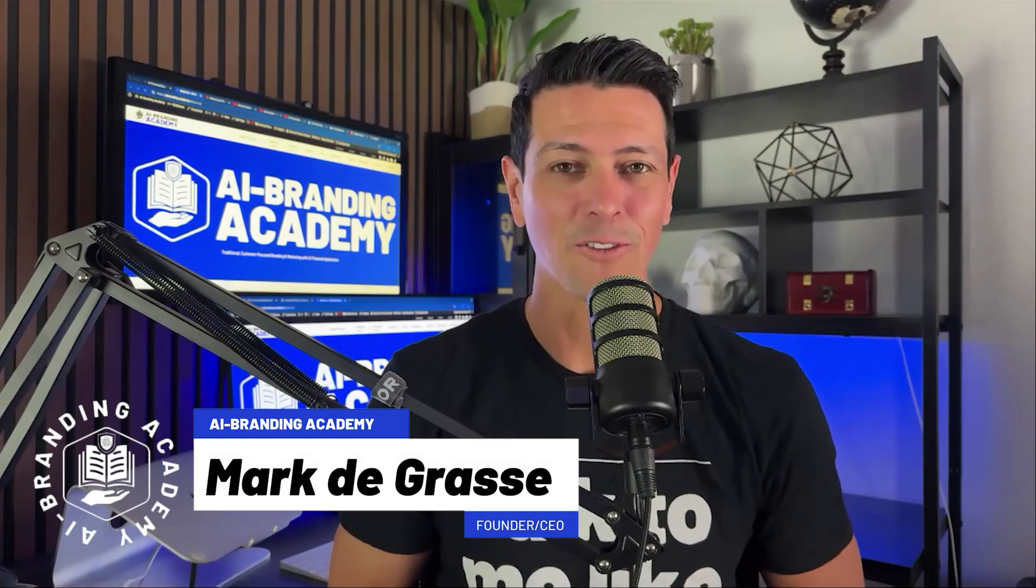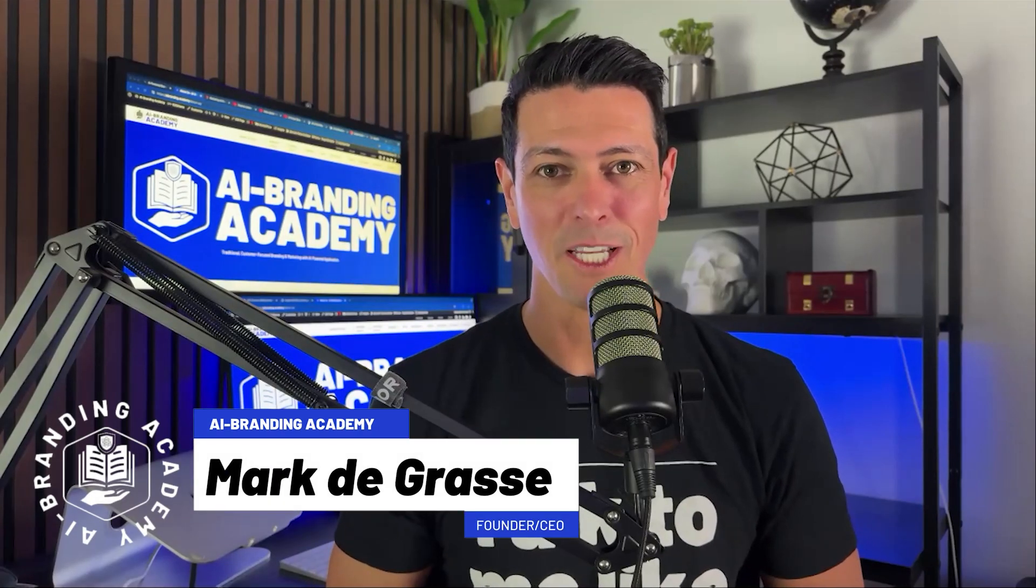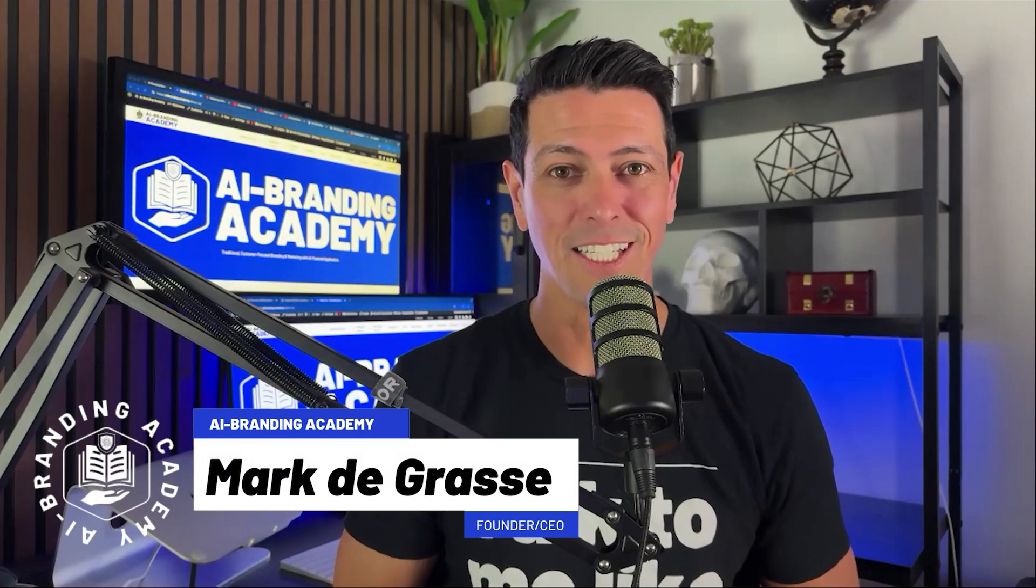I'm Mark DeGrasse, founder of AI Branding Academy, and Perplexity is one of my favorite AI tools.